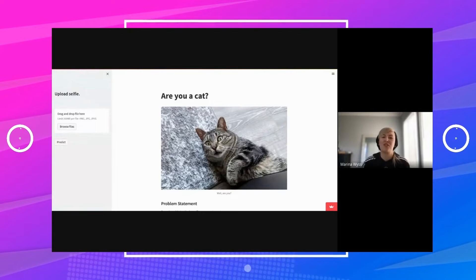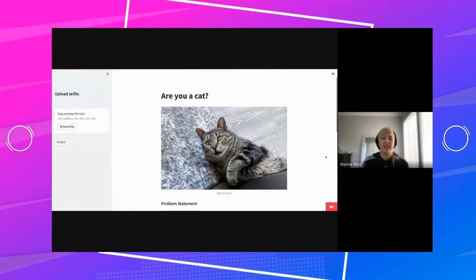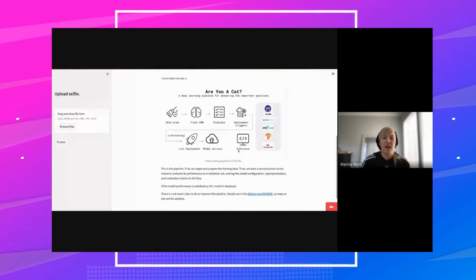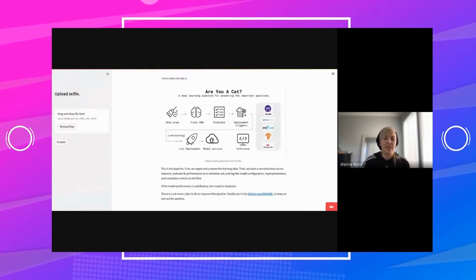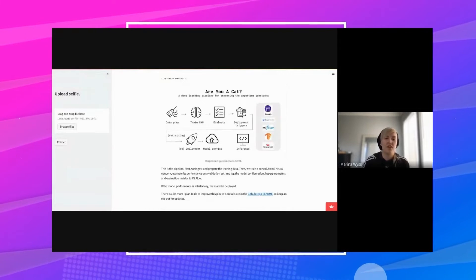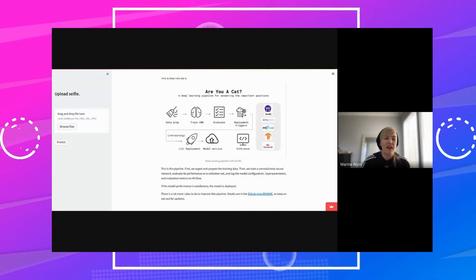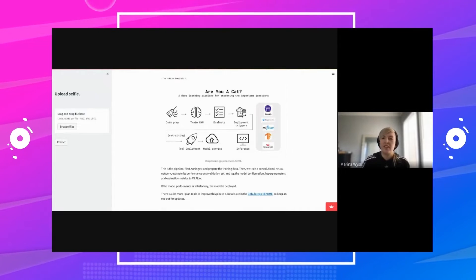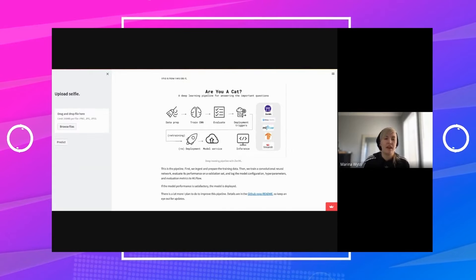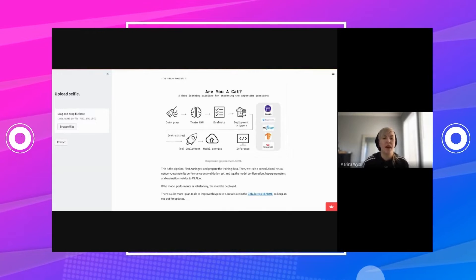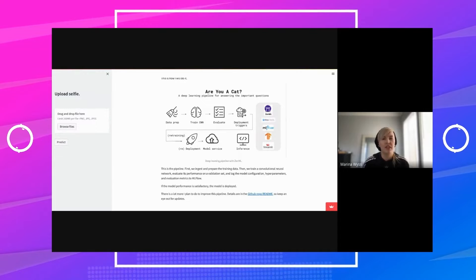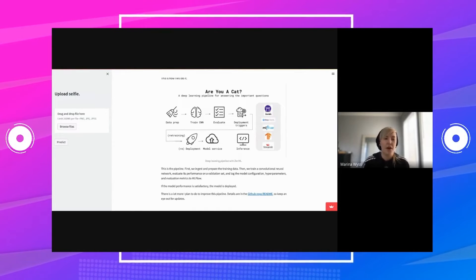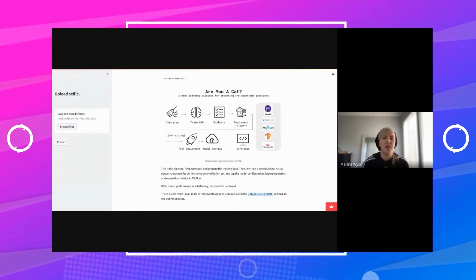The pipeline is shown here. It's relatively simple. The training pipeline starts with a data validation step that's done with Deep Checks. I'm using the non-tabular or computer vision checks that they have, and then there's a validation report that is saved out.